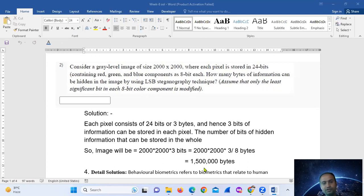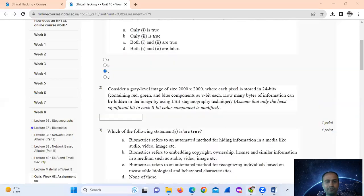The result is 1,500,000 bytes — that is 15 followed by five zeros.